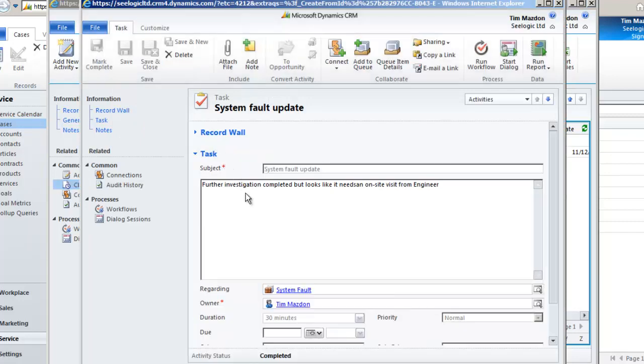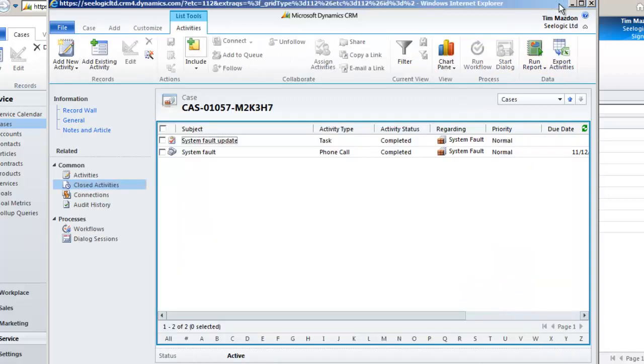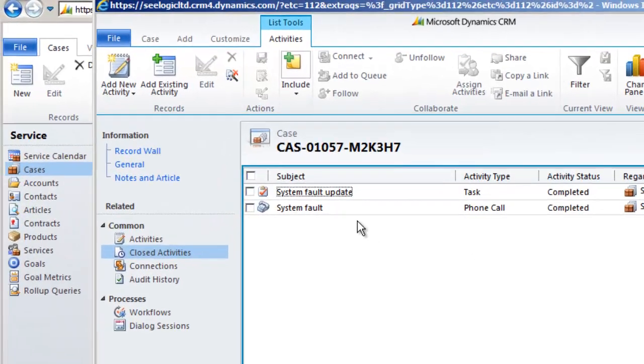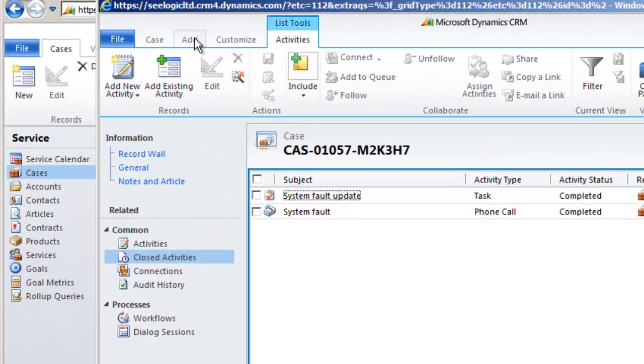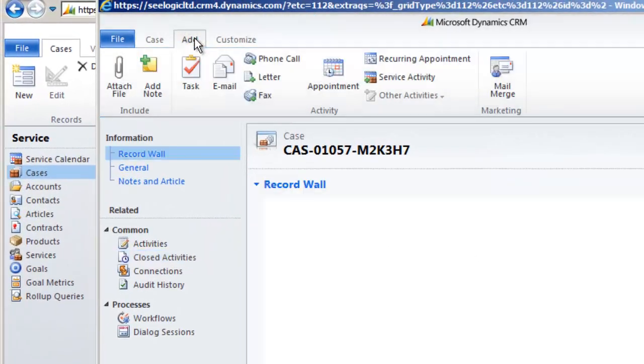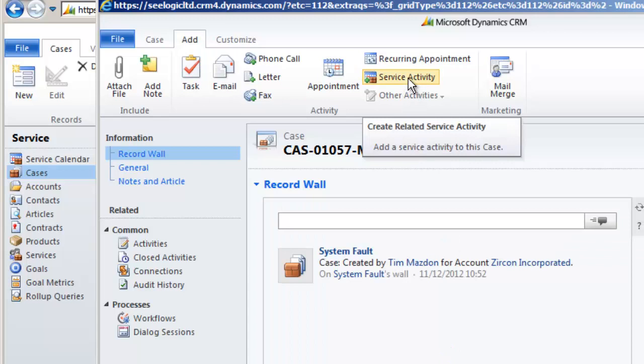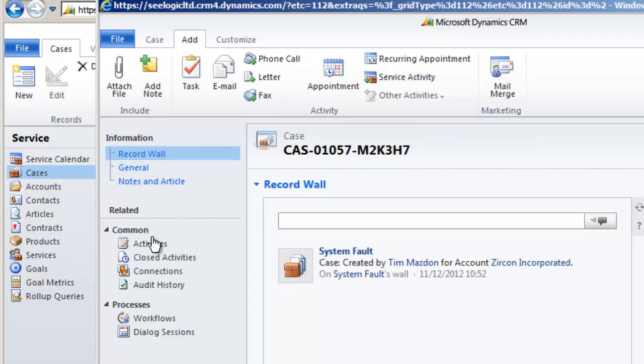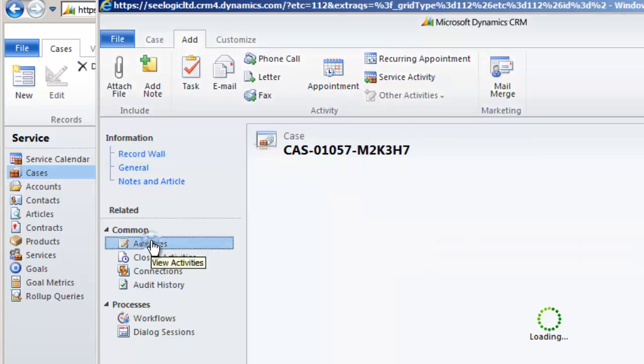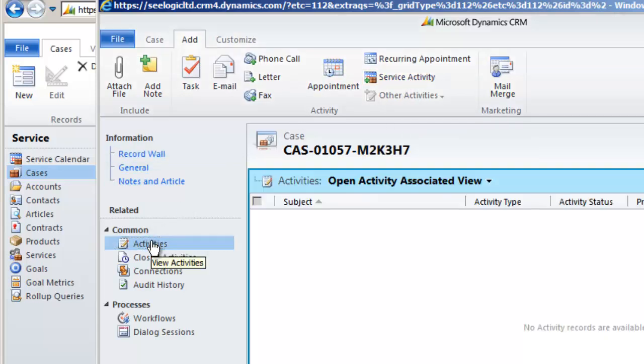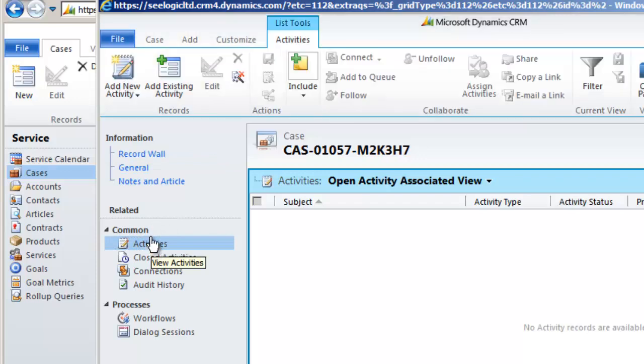With that in mind we need to schedule a service activity. There are two ways to do this. Go to add in the ribbon and click service activity or go to activities in the left-hand menu and click add new activity service activity.